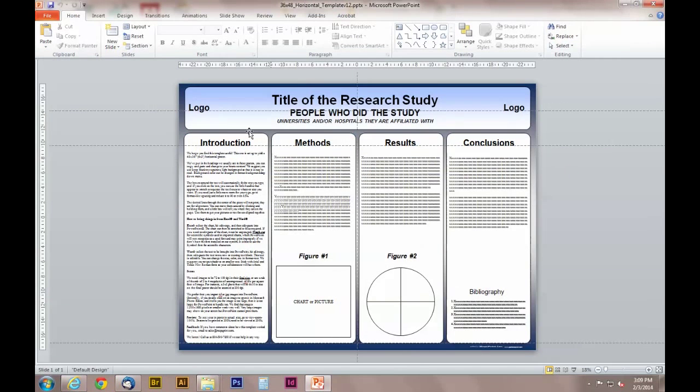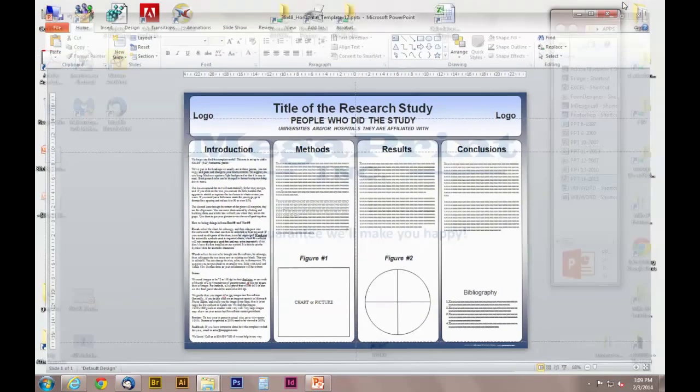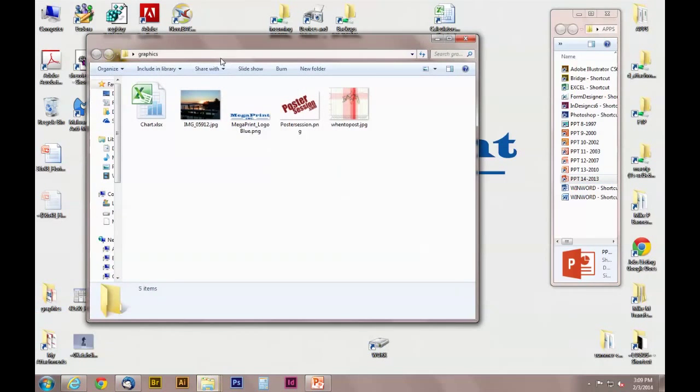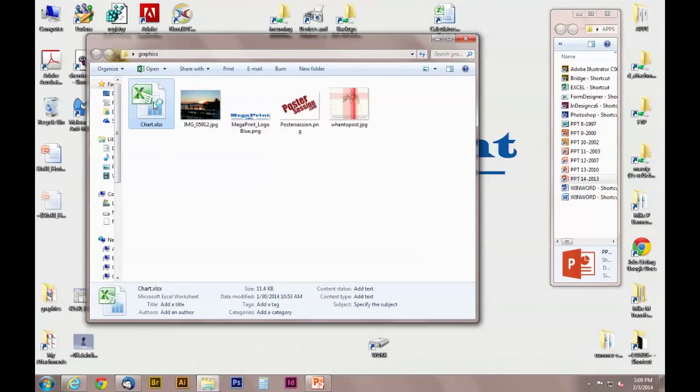First, open up your PowerPoint and then minimize this. We'll use this later. Now, open up your Excel file.